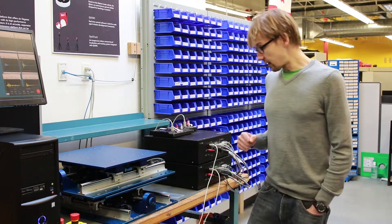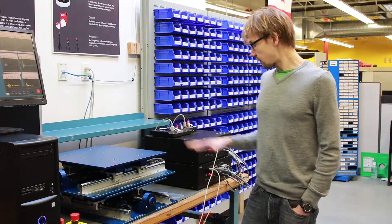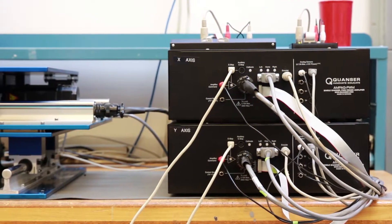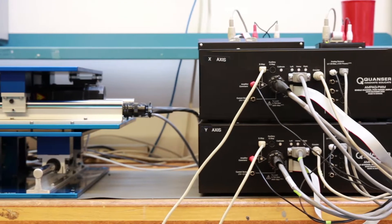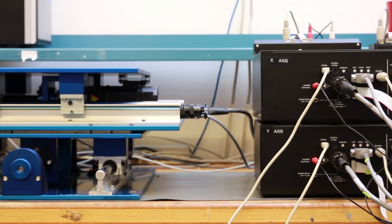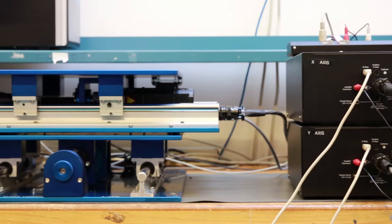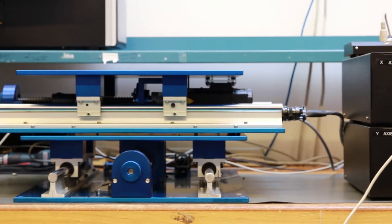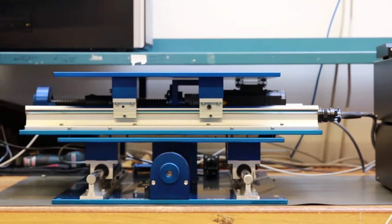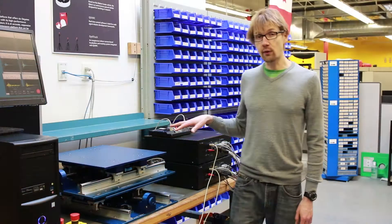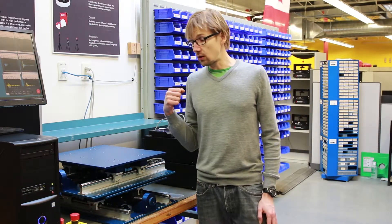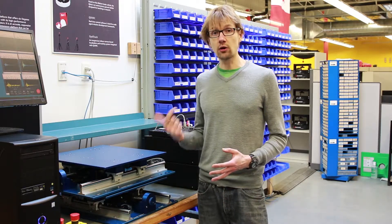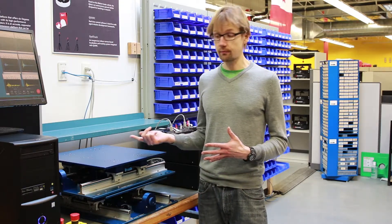Right now we have two identical tables and they're connected using our newer amplifier called the Ampac PWM amplifier. The bottom X axis table is connected to our Qanser Q8 USB and the top Y axis table is connected to the Q2 USB. These are both USB based acquisition cards that can be easily connected to a desktop PC or a laptop if you want a more portable solution.